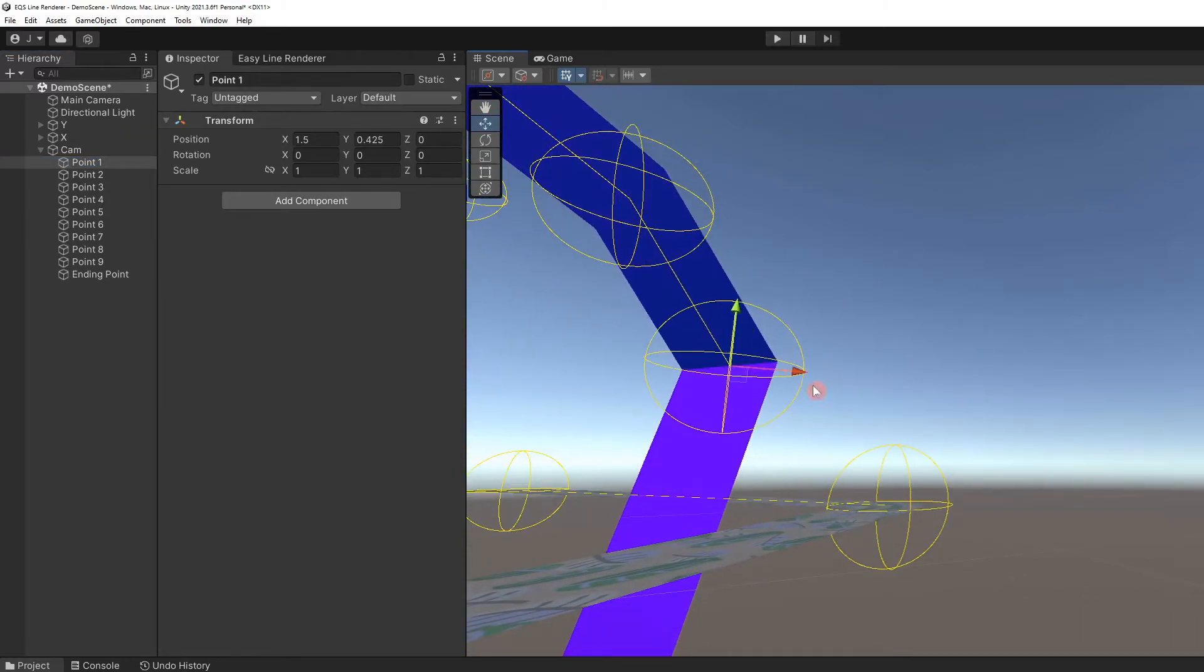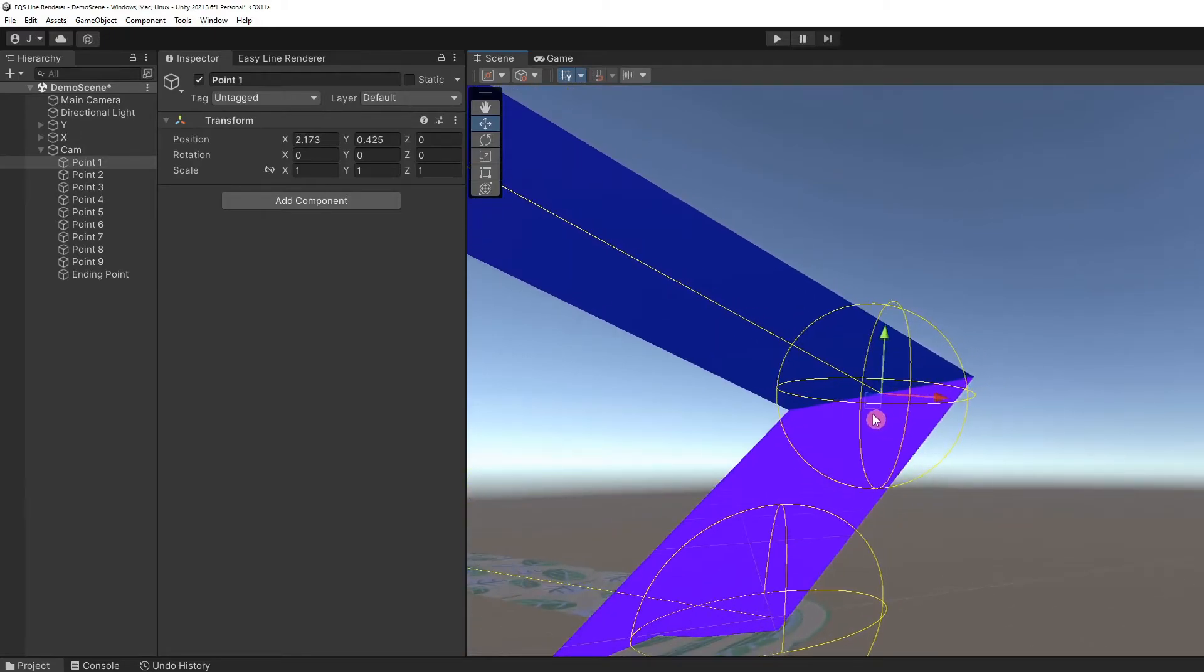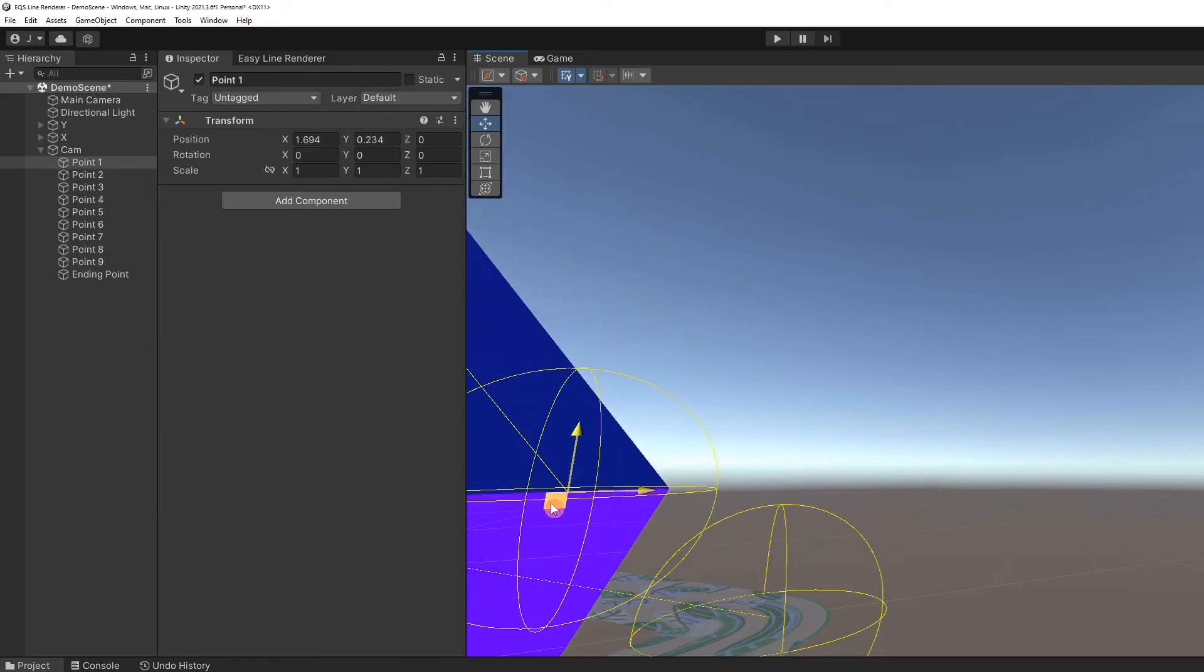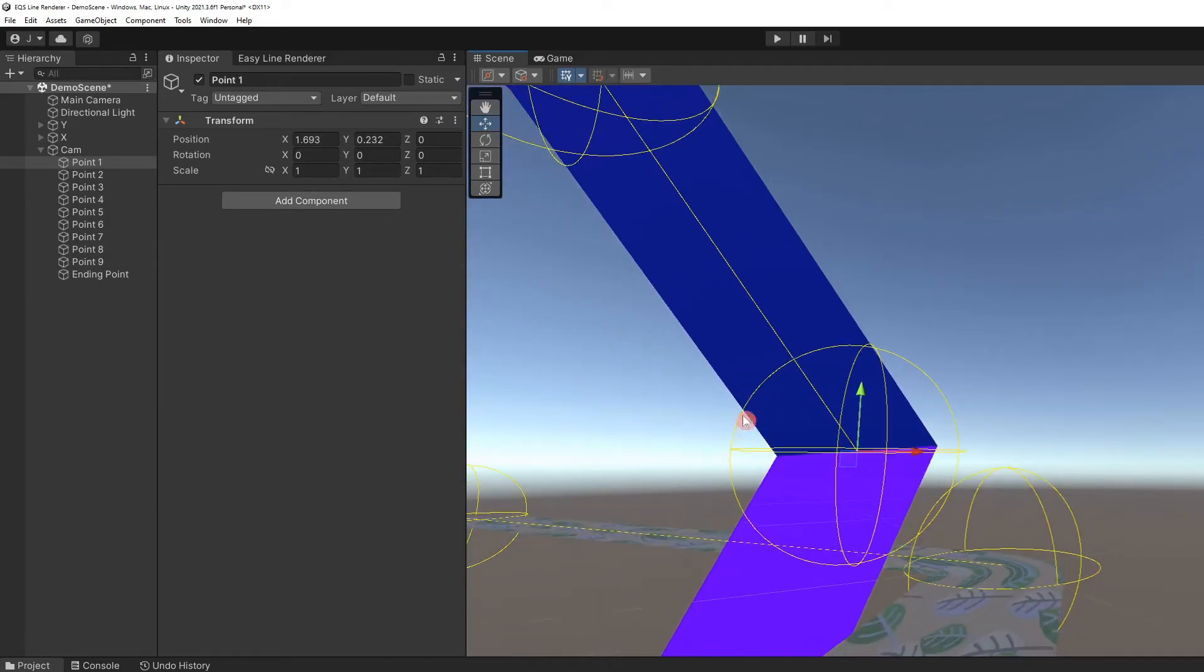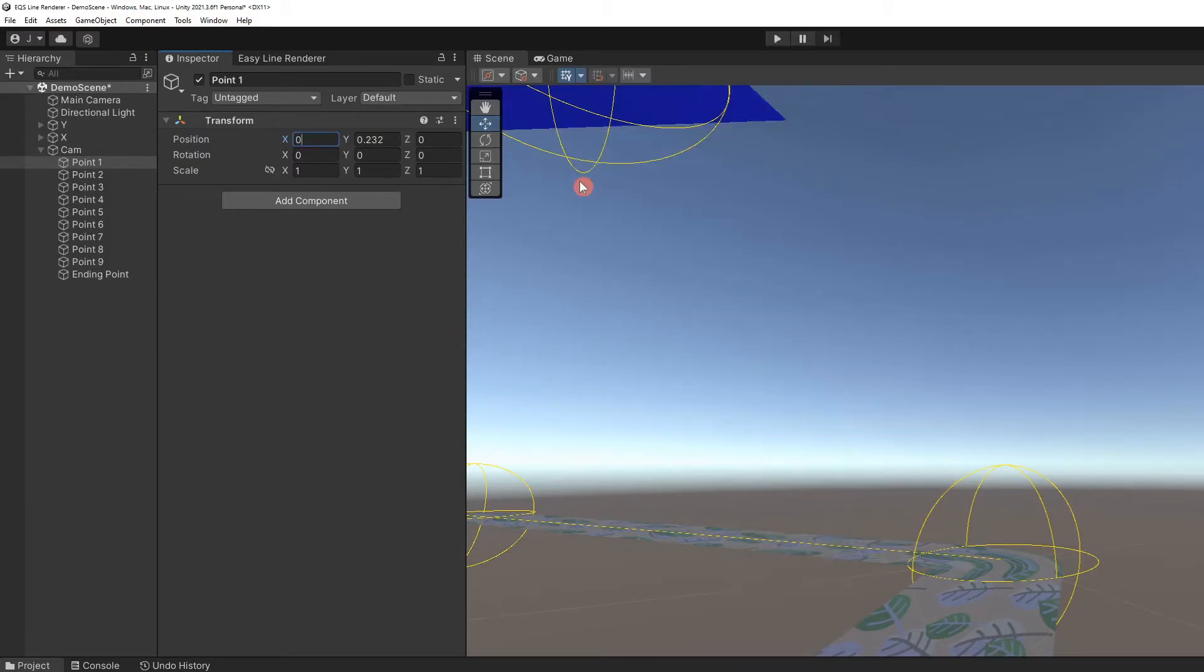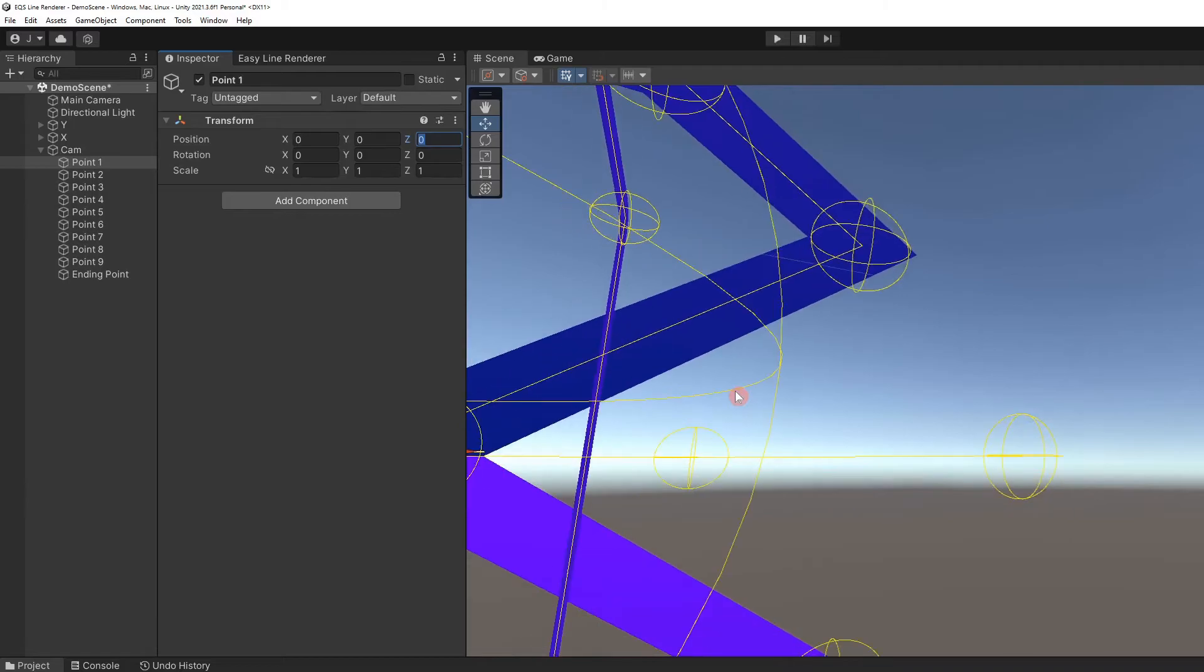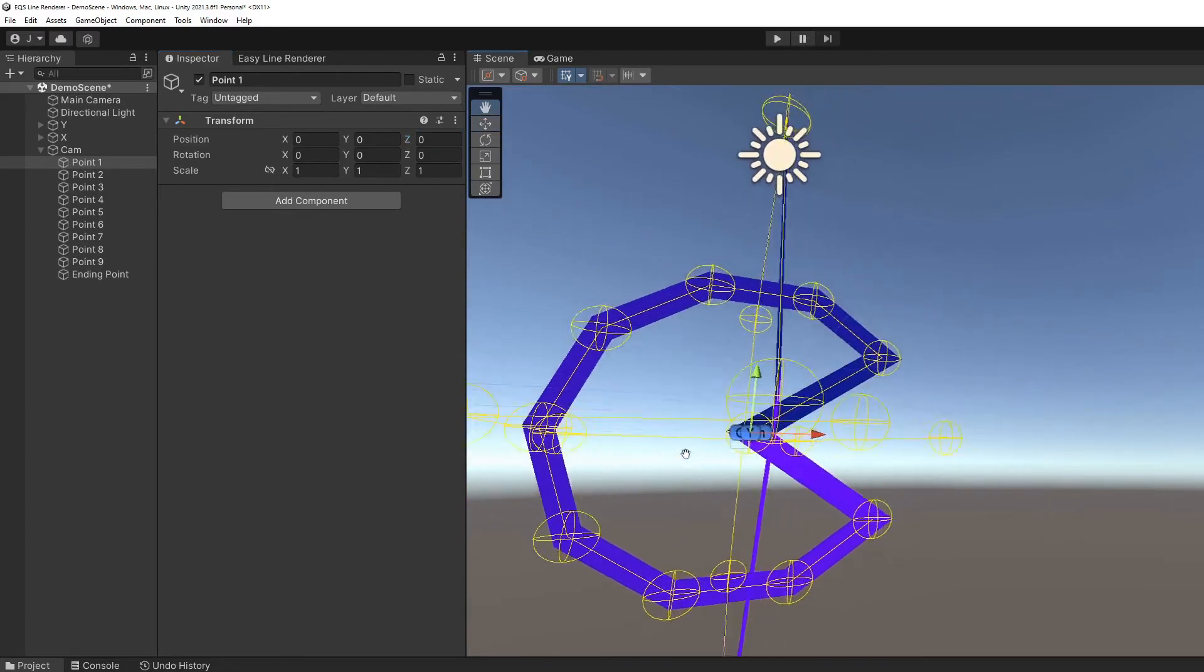As a game object, point one can be moved around the scene using the game object's handles. Or, in any other way, game objects can be manipulated in Unity, such as the transform fields in the inspector. This is true for any point.